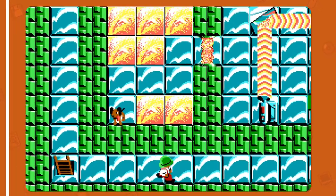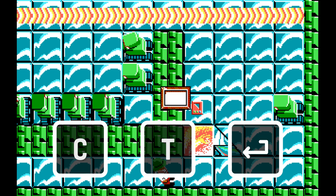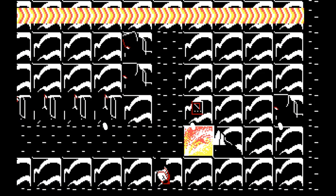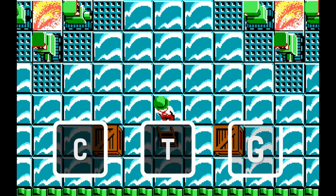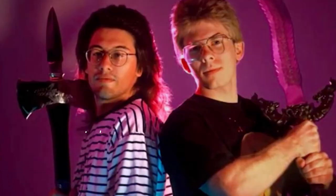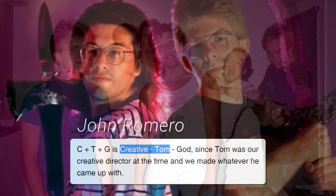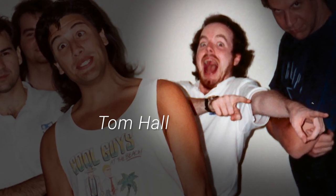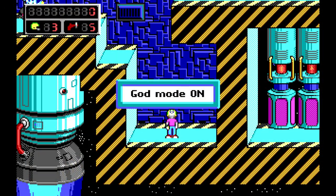Rescue Rover had just two cheat codes. The first is activated by pressing C, T, and Enter at the same time, which lets you play any level in the game — though I wouldn't recommend it on a first playthrough. The second cheat code, activated with C, T, and G, gives you god mode. Like many of id's games to come, these cheat codes have a hidden meaning: according to John Romero, the CT stands for Creative Tom, a direct reference to Tom Hall, id Software's co-founding creative director who served until mid-1993.